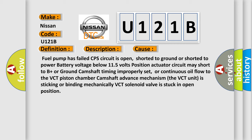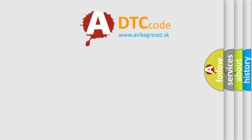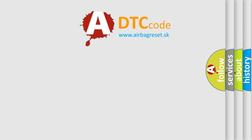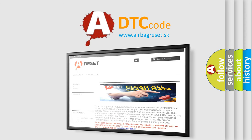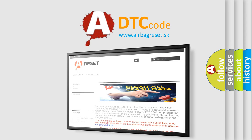The Airbag Reset website aims to provide information in 52 languages. Thank you for your attention and stay tuned for the next video.